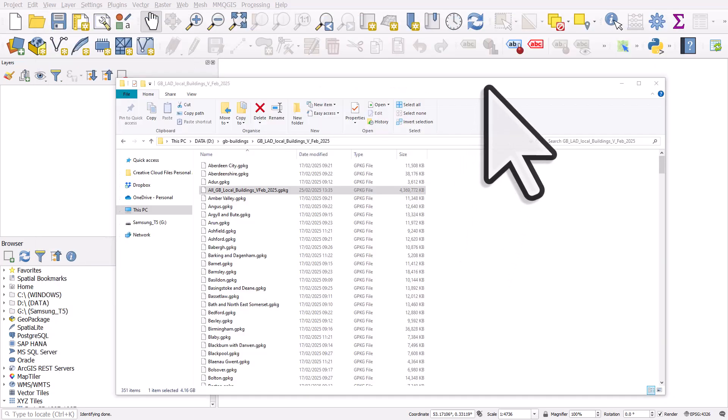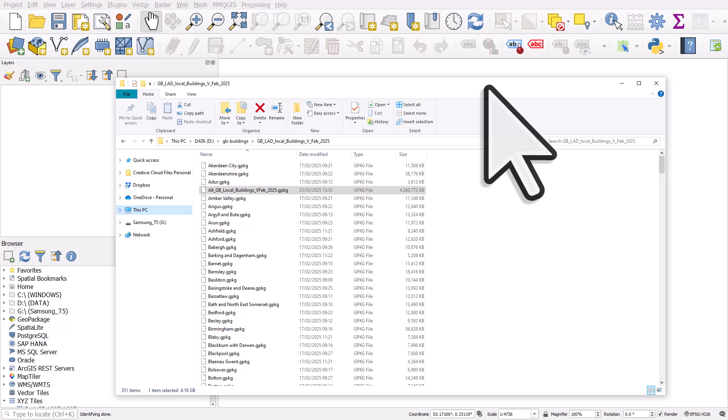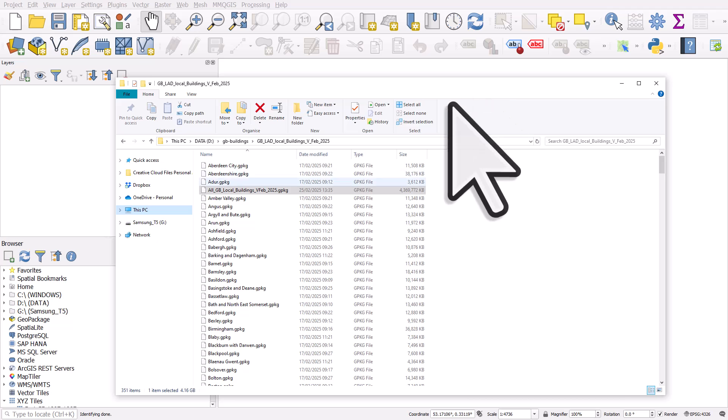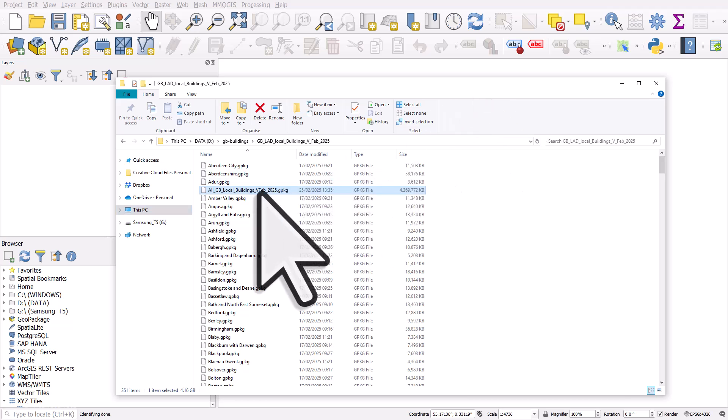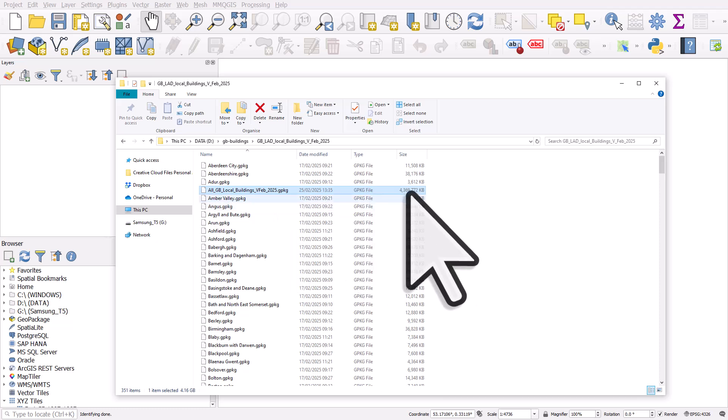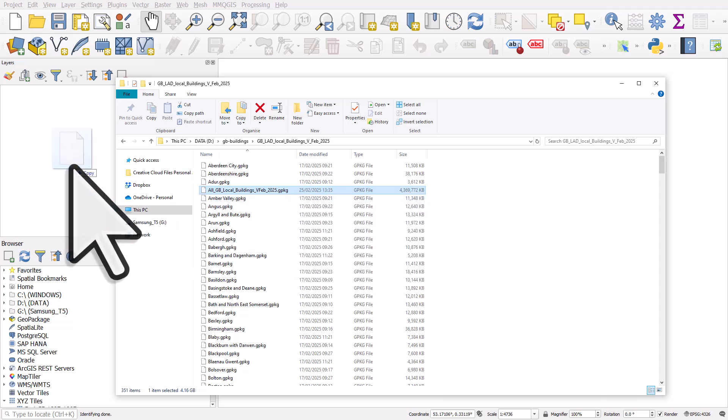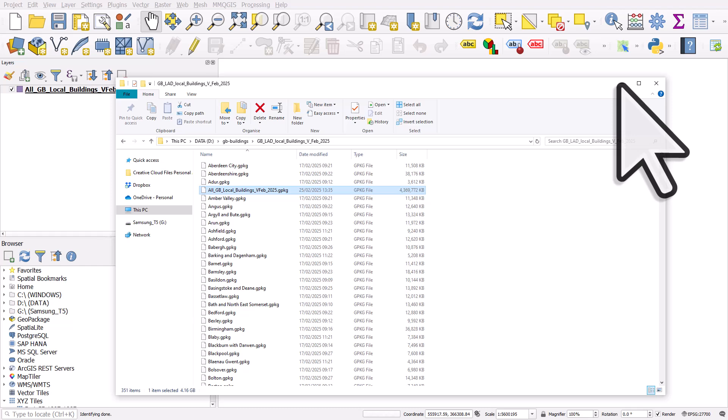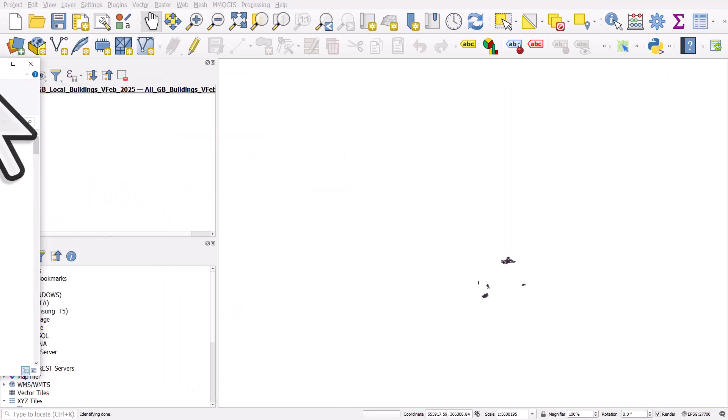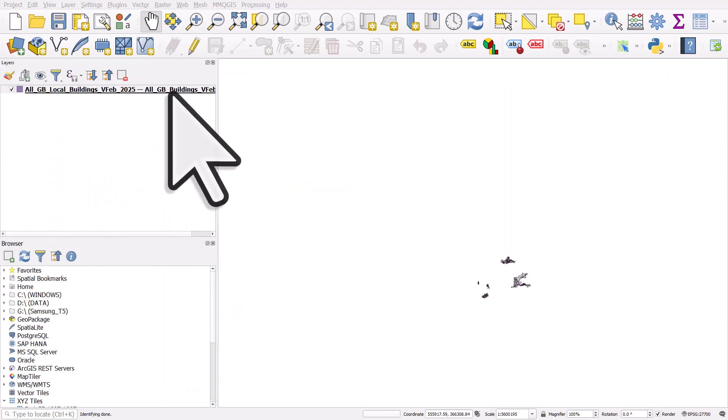So here's all the geopackages downloaded onto my computer. You can see I've highlighted the one that's got all buildings in Great Britain. I'm going to add that, drag and drop it into QGIS, and then I'll move that window out of the way.